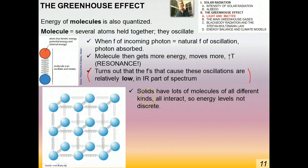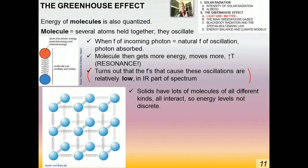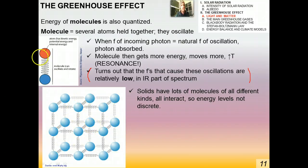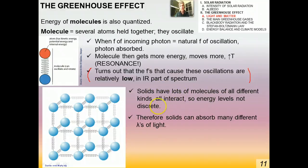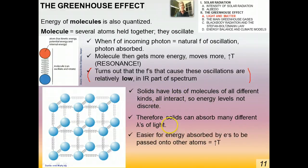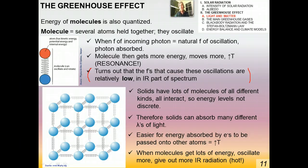Solids have lots of molecules of all different kinds. Just like molecules held by springs, the molecules in a solid jiggle around and have a natural frequency of oscillation. Therefore, resonance can occur inside a solid just as it does inside a molecule. Solids can absorb many different wavelengths of light. Since solids have many interacting molecules, energy levels are not necessarily discrete, and it's easier for energy absorbed by electrons to be passed on to other atoms — so the temperature goes up more easily. When molecules get lots of energy, they oscillate more and give out more infrared radiation, meaning they're getting hotter.